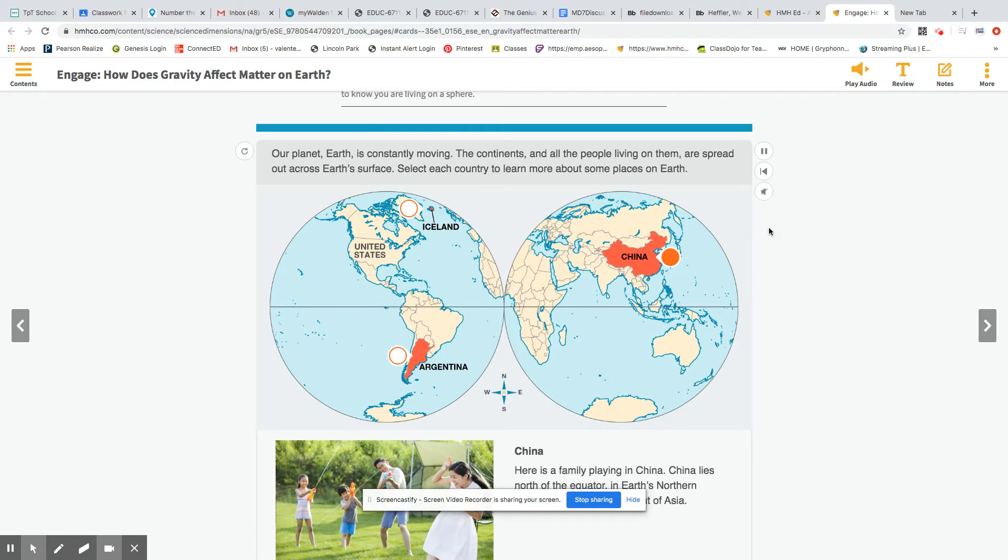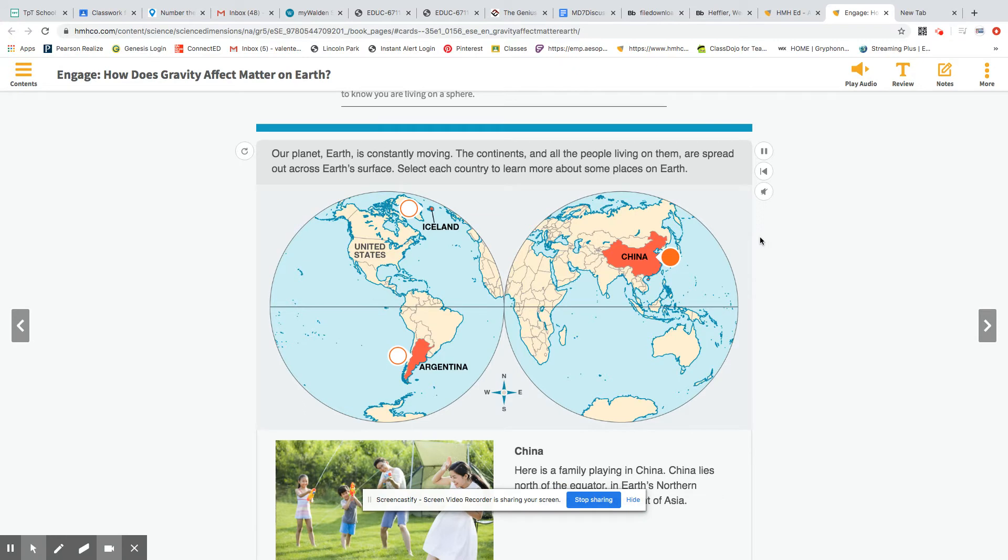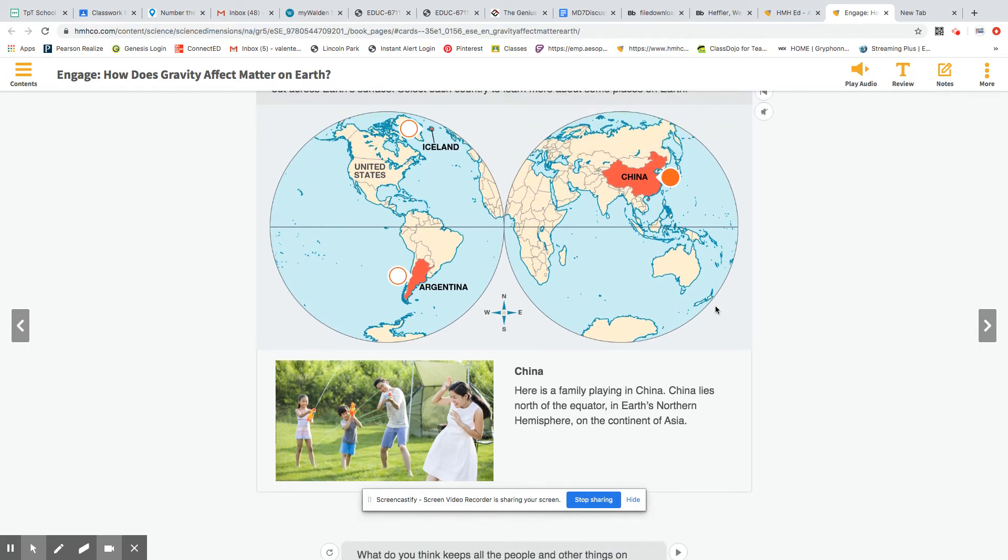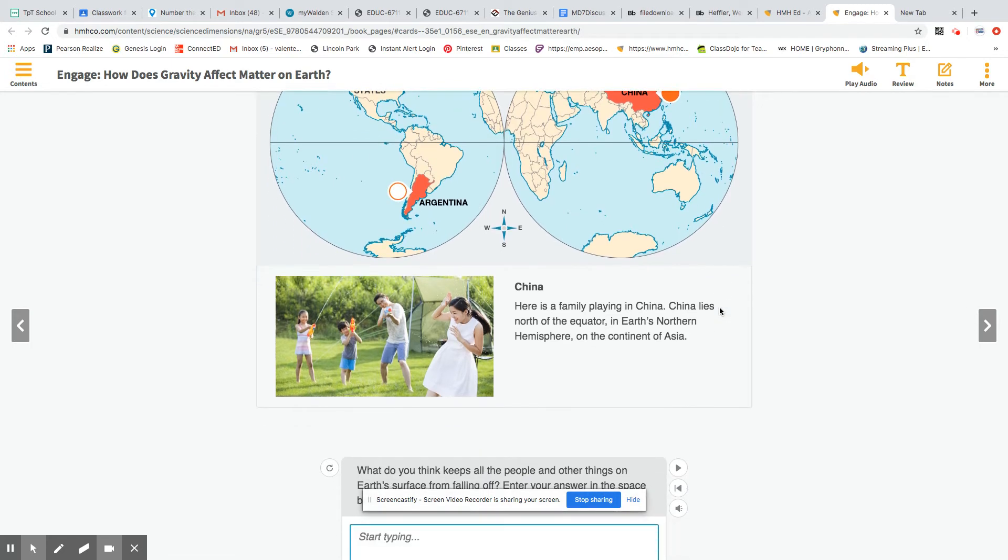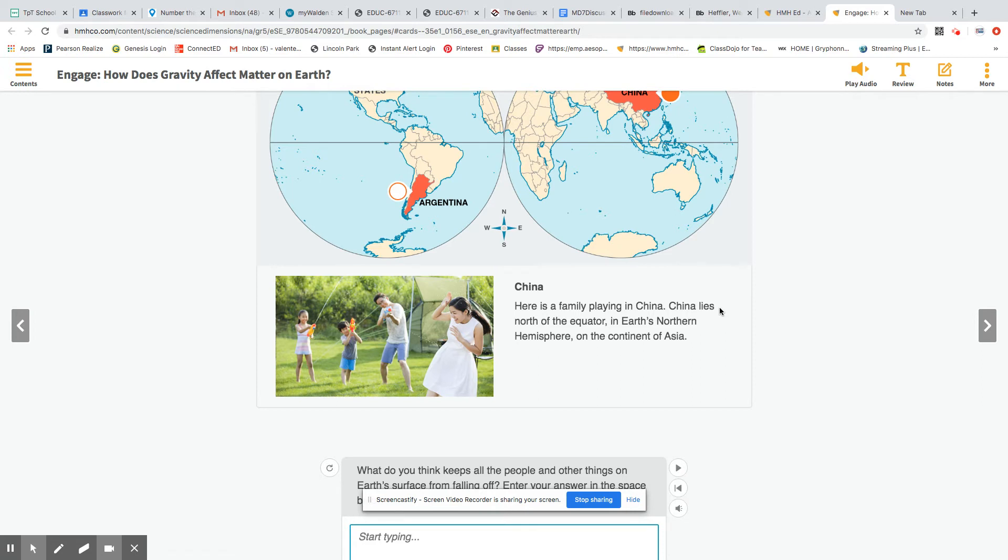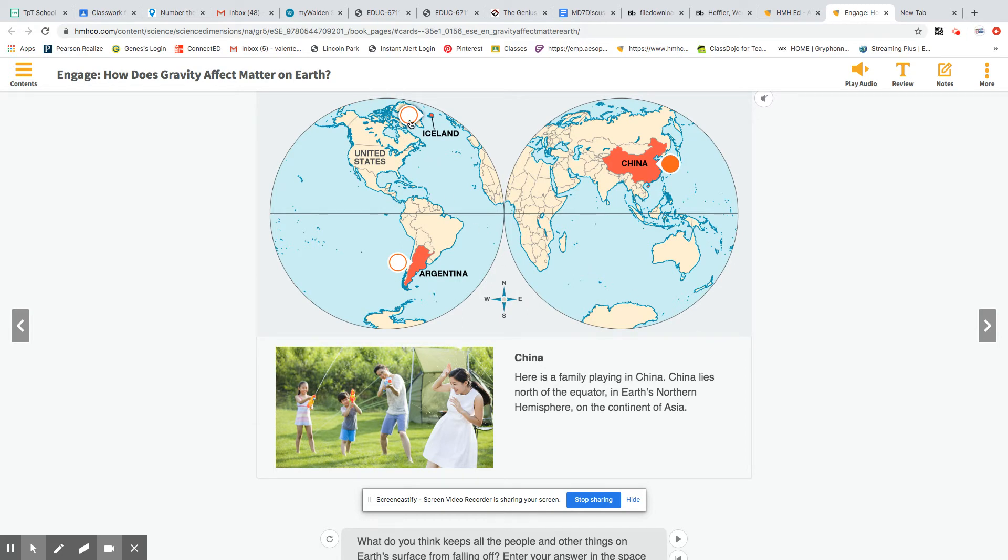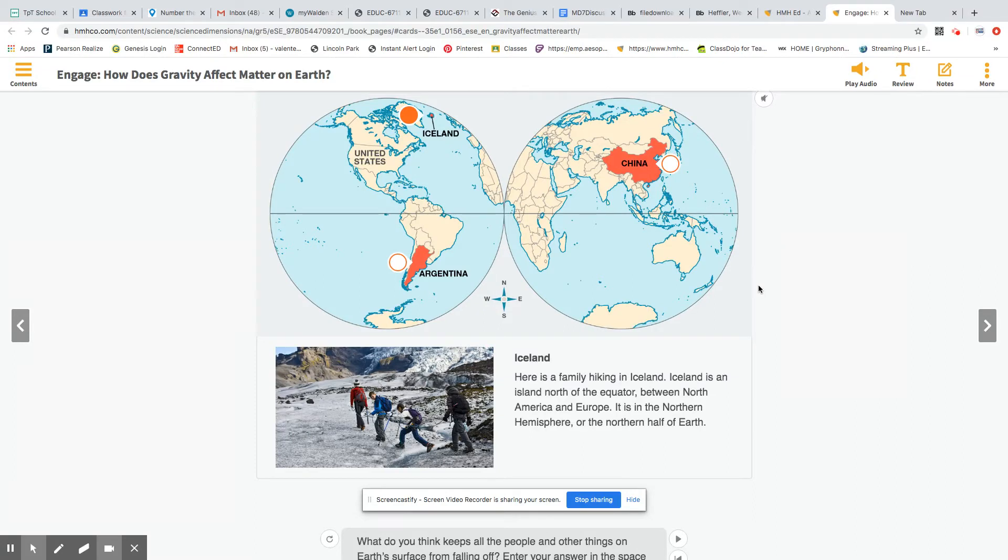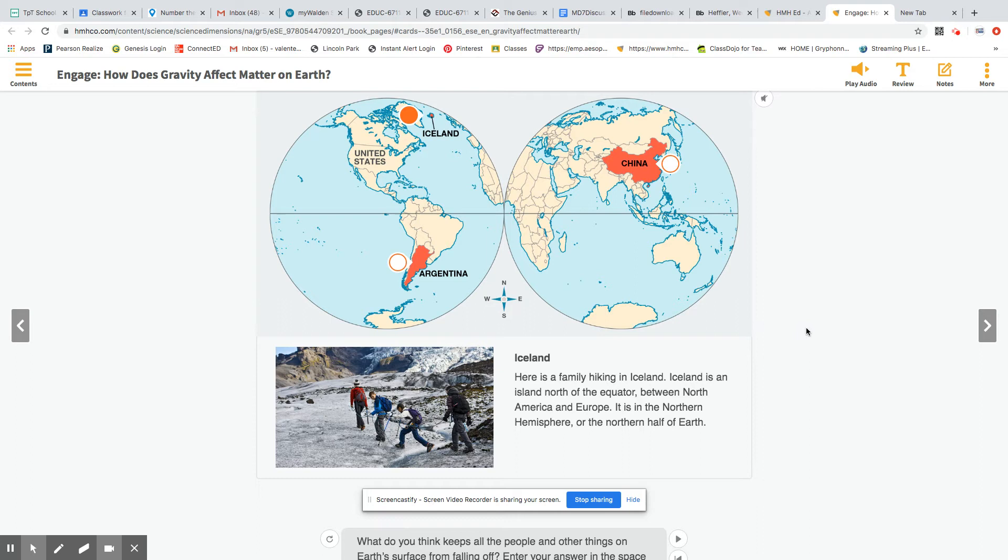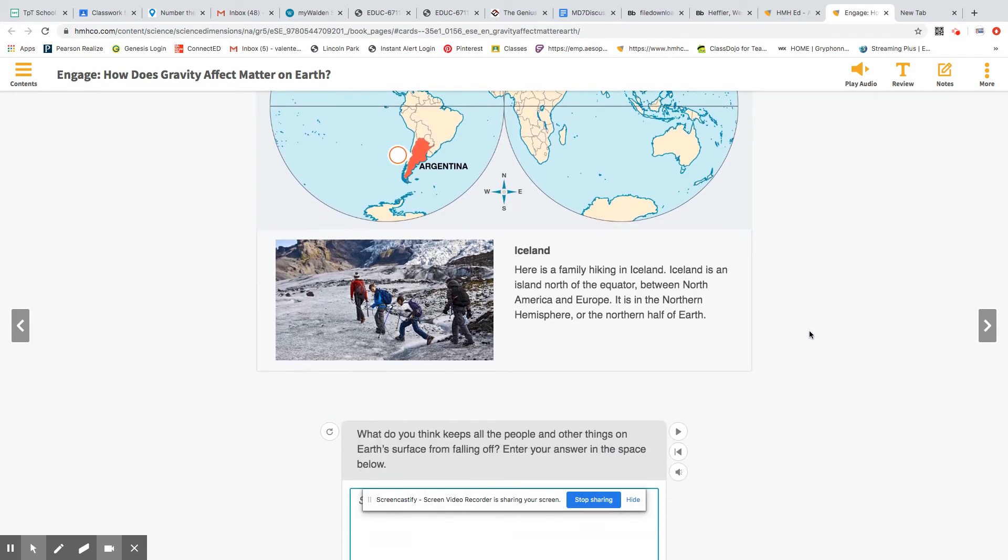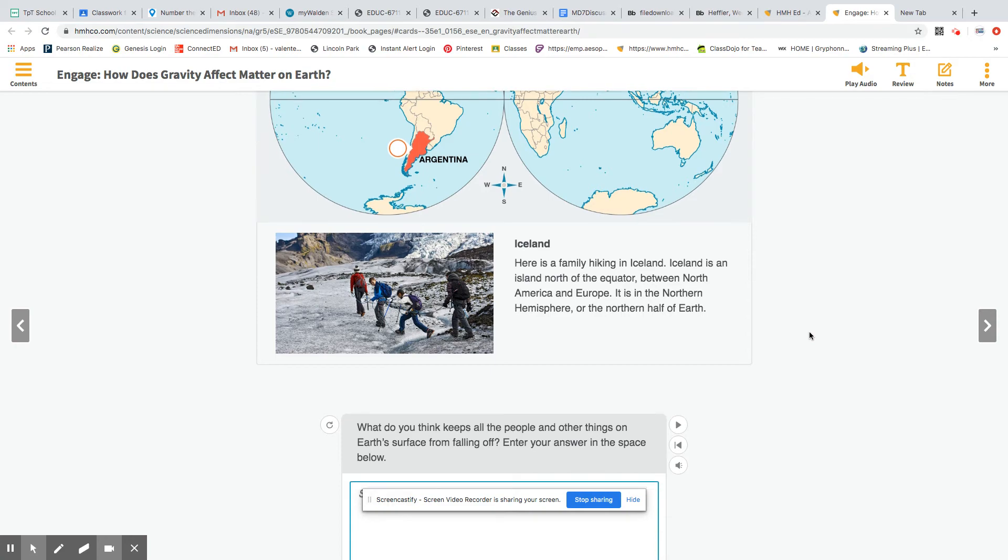And then we have a picture here. Your picture is different here. Yours says, here is a family playing in China. China lies north of the equator in Earth's northern hemisphere on the continent of Asia. Here is the other picture. Here is a family hiking in Iceland. Iceland is an island north of the equator between North America and Europe. It is in the northern hemisphere or the northern half of Earth.